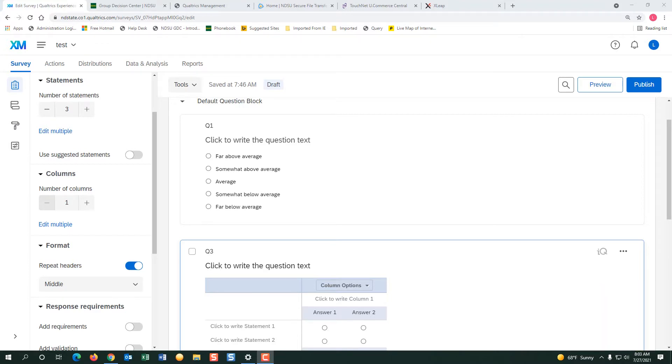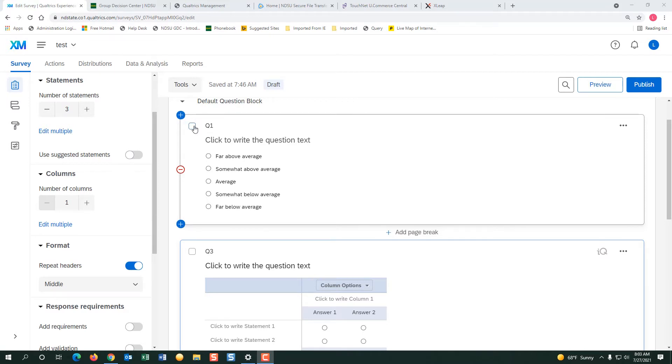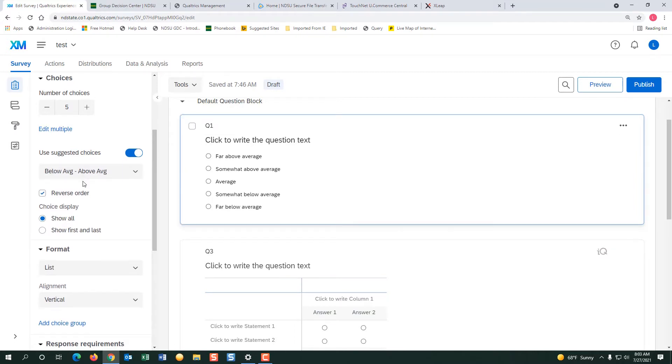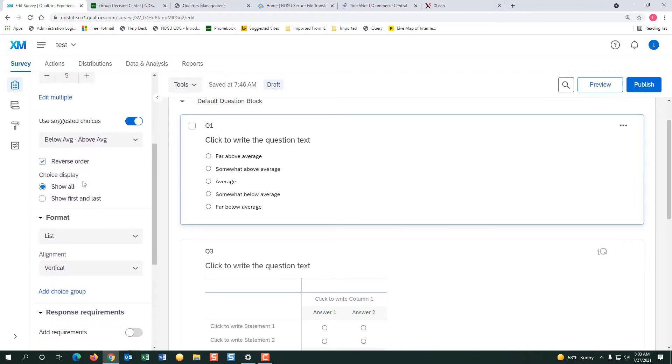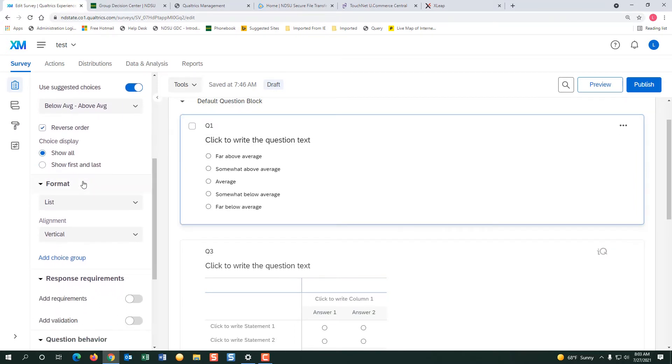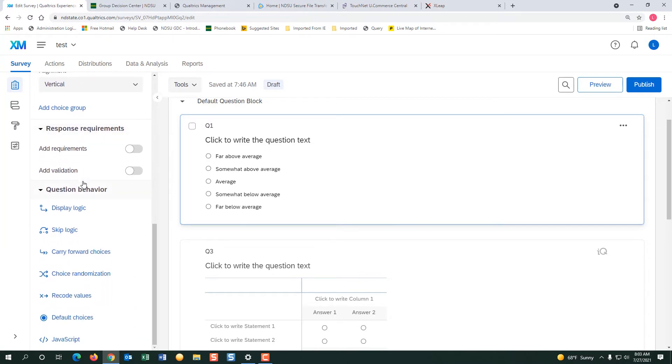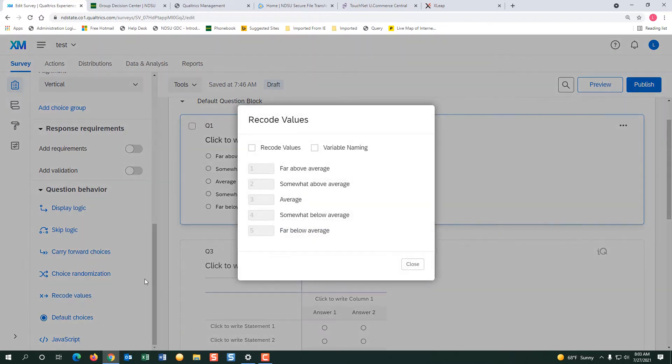I'm already in my survey so let's go to the first question and let's recode it. I'm going to click on the question and then I'm going to go over to the left and look for the option to recode. I'm going to go to recode values and I click on that.